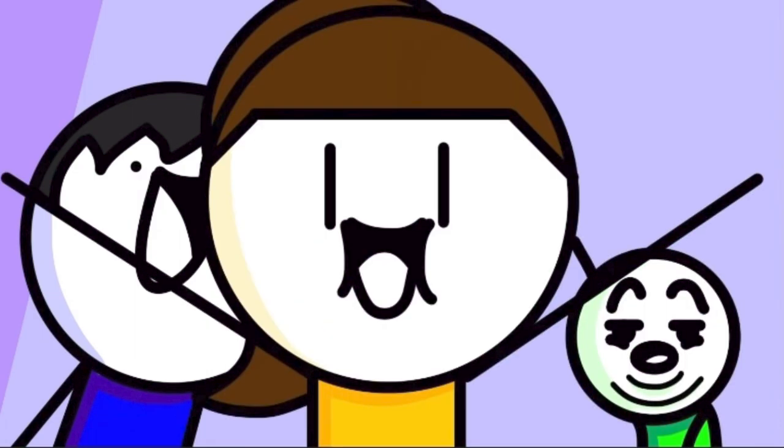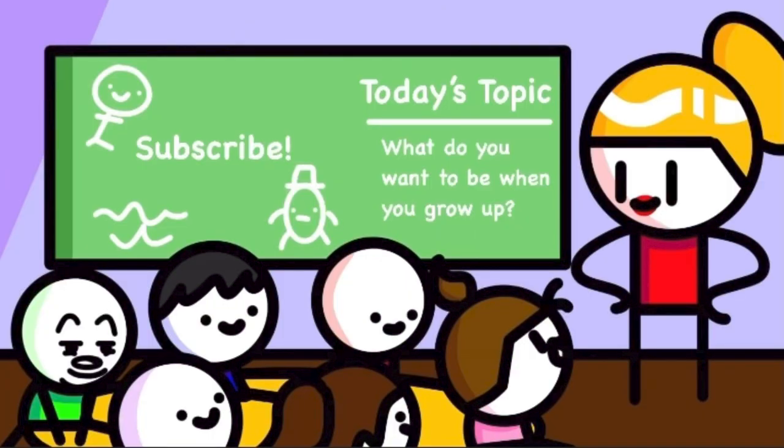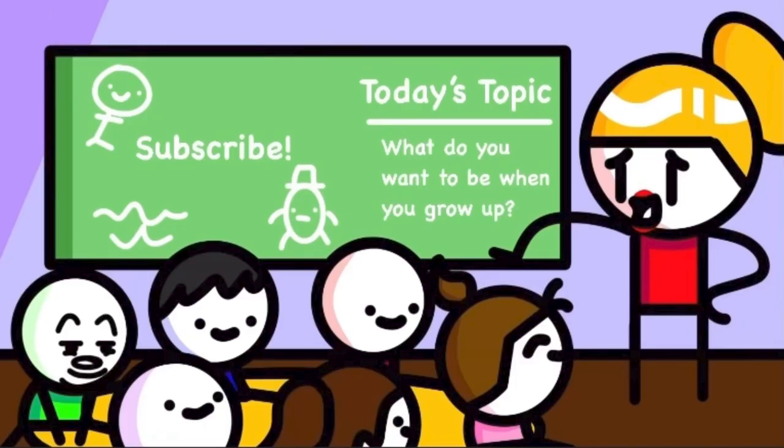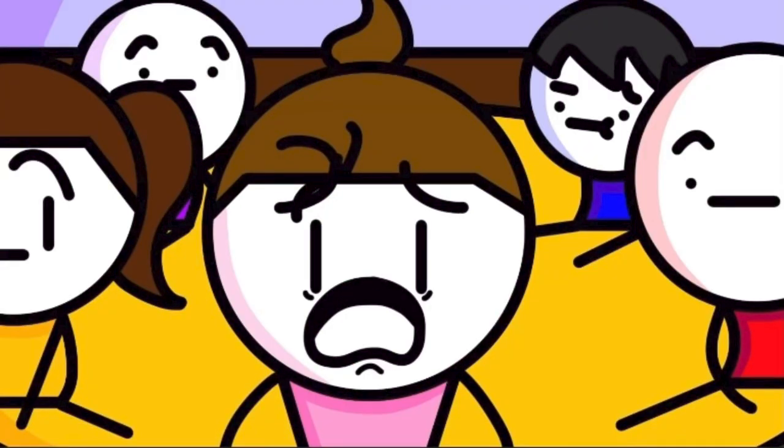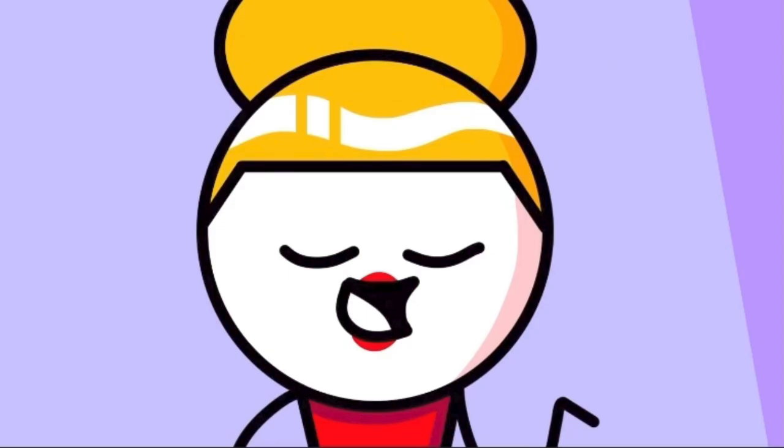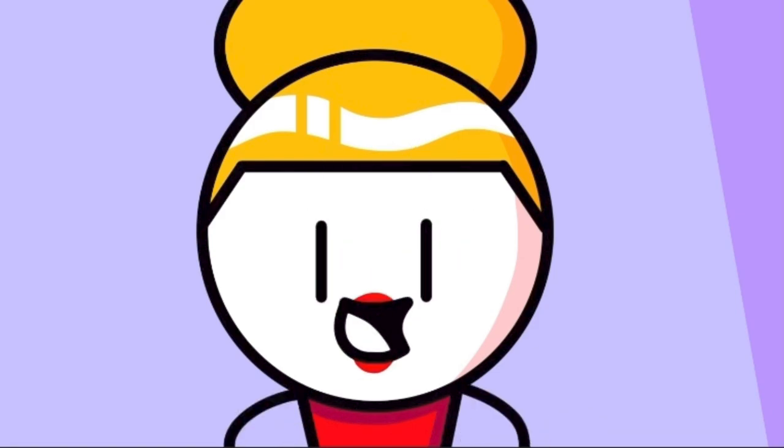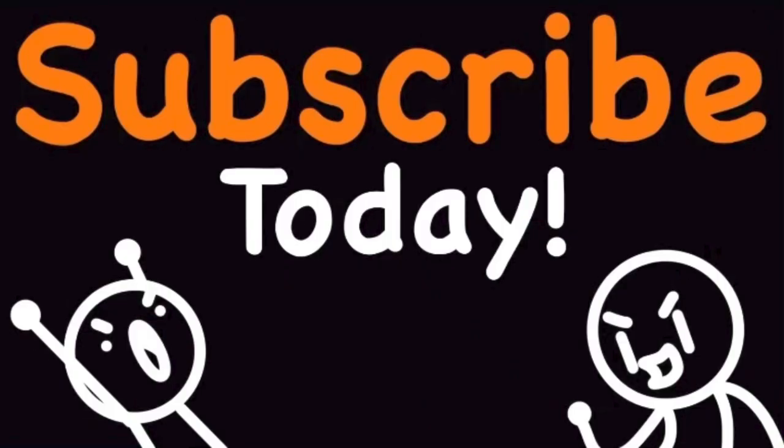I want to be a ballerina. Excuse me miss teacher lady, I want to be a teacher just like you. Oh sweet sweet Susie, being a teacher would make you a failure. We don't even get paid enough to sustain ourselves and we have to deal with rats just like you. You'd be better off doing something else Susie.